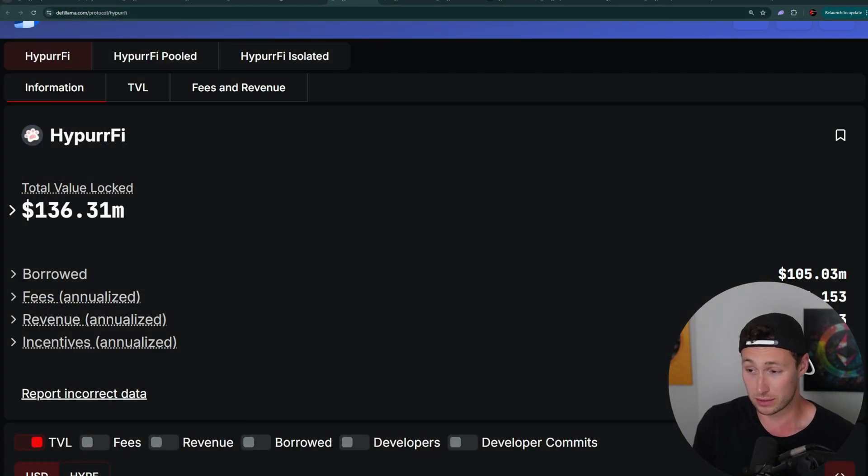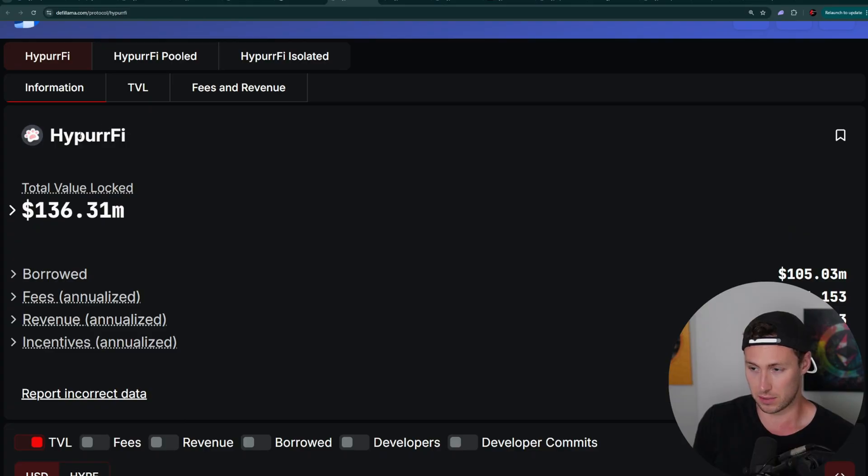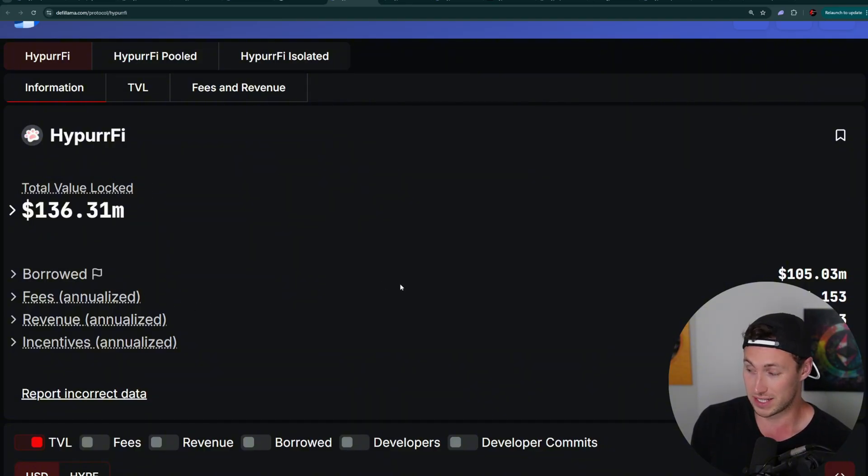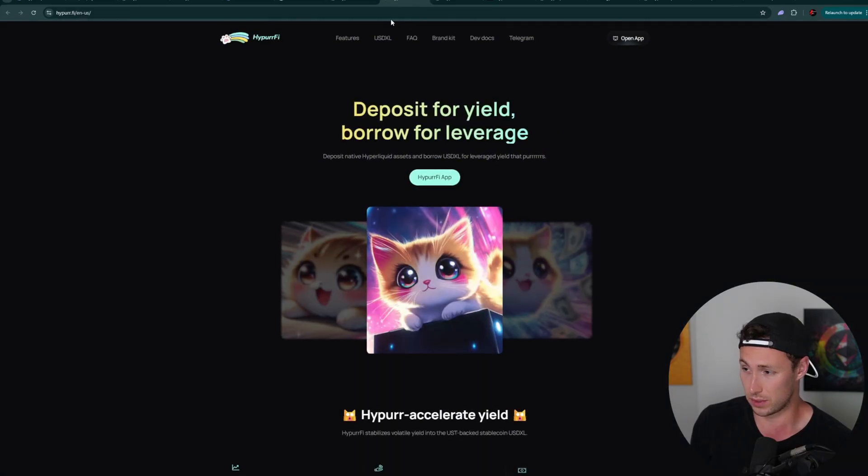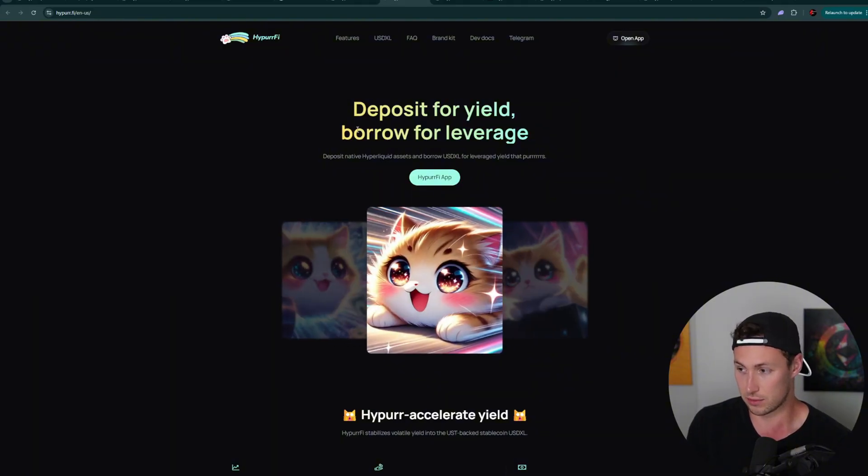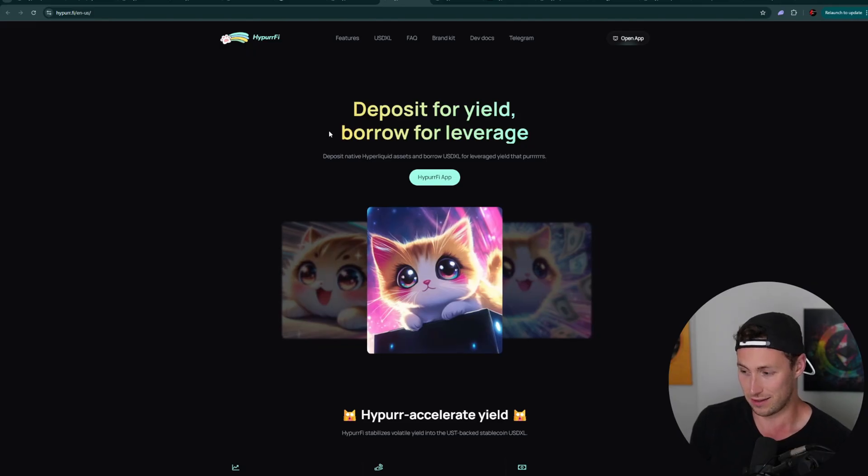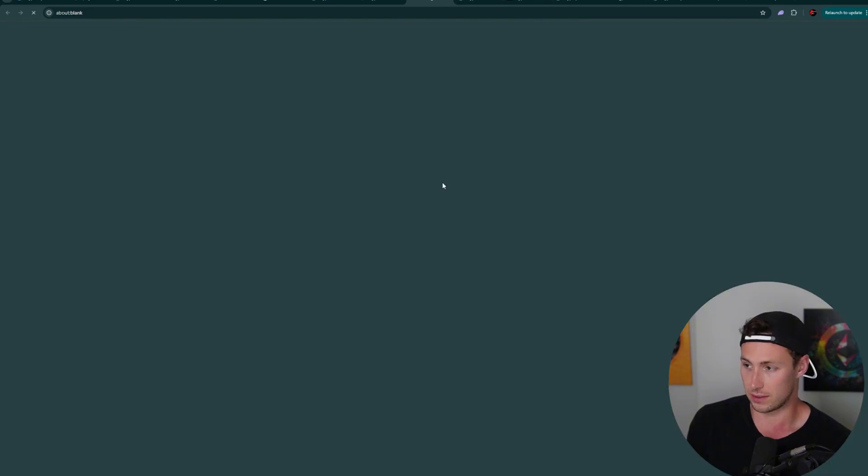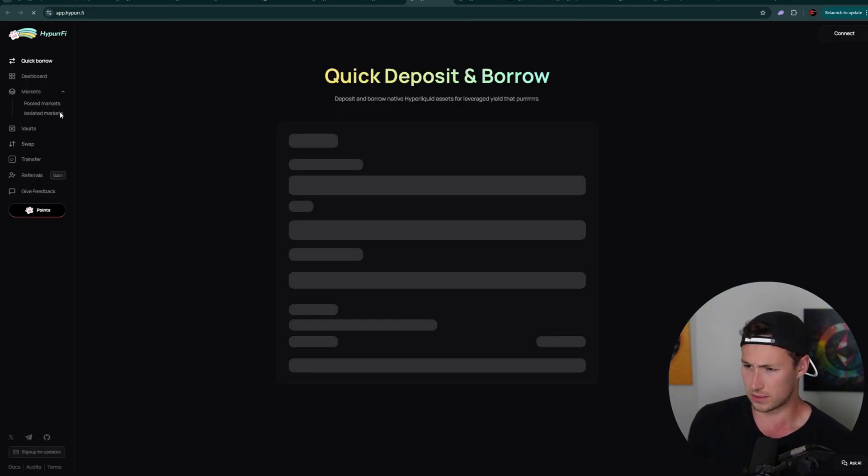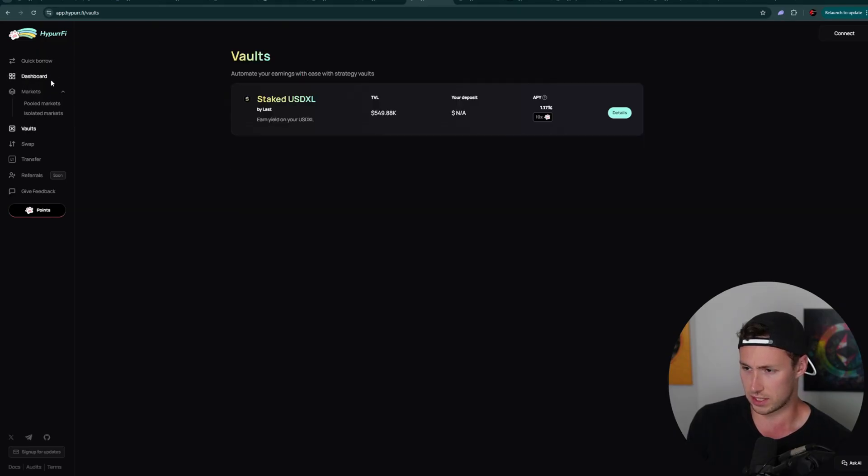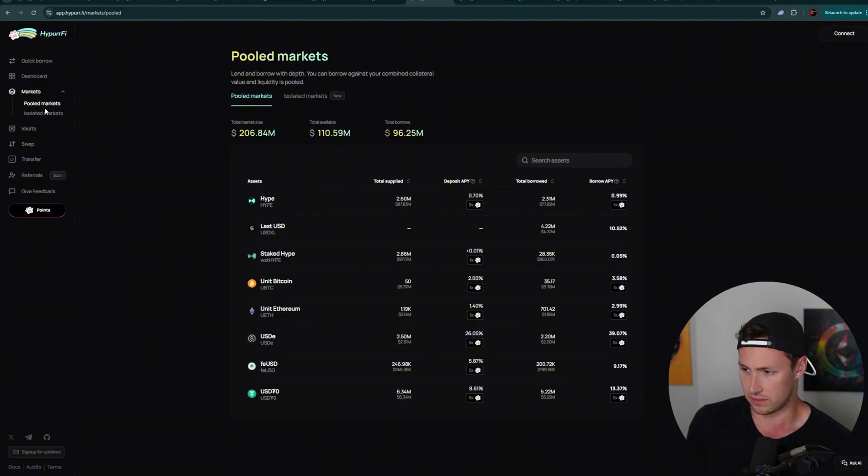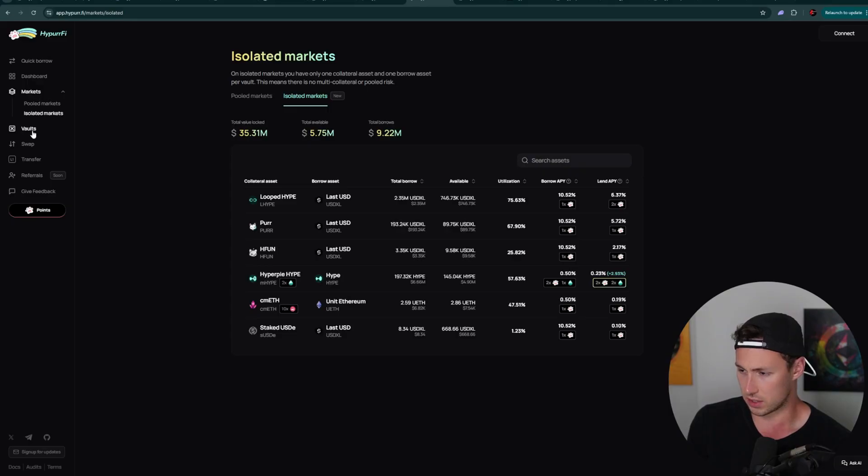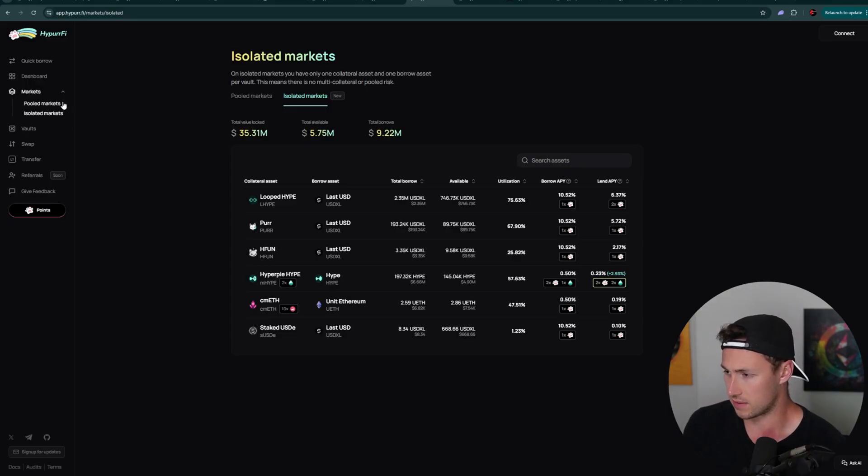Next up, we have HyperFi, and I'm pronouncing it like that because it's Hyper with a P-U-R-R, as you can see here. They have $136 million in total value locked, annualized fees of $656,000. And what is HyperFi? You might ask. Basically, it is a place where you can deposit assets, you can borrow a stable coin, USDXL, and they have some features built in to earn leveraged yield. If we actually take a look at the app itself, then we can see they have a dashboard section to see your own positions.